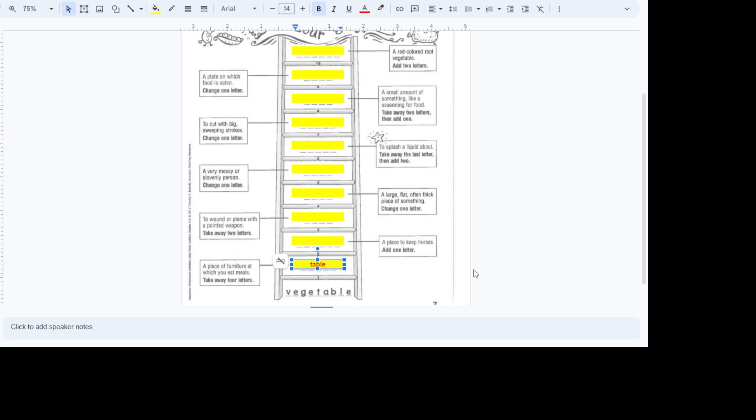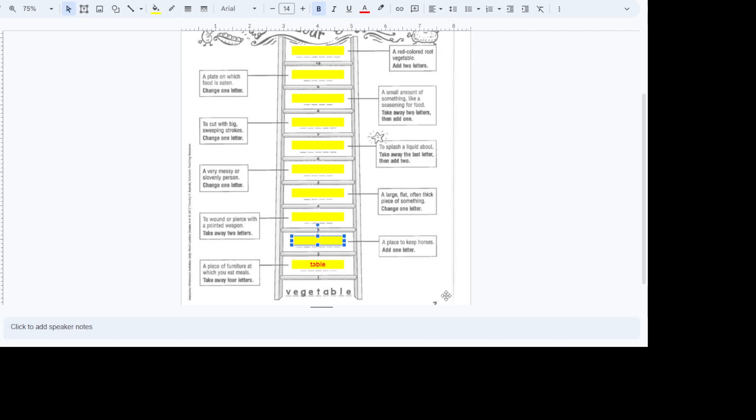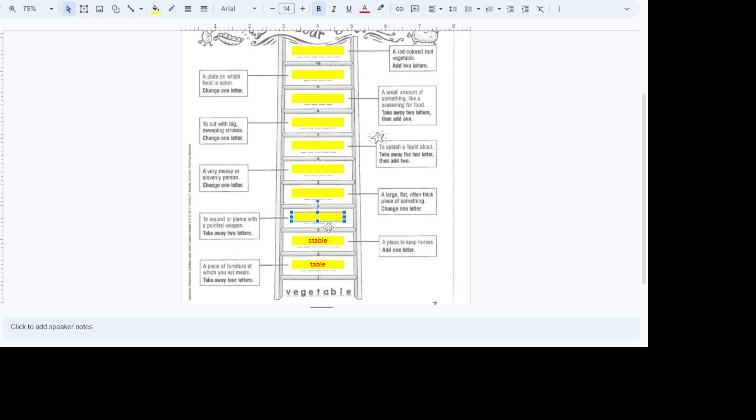Now we look at the next clue, a place to keep horses. Add one letter. So we're going to add one letter. So we know it's not going to be a barn. It's not going to be a corral or anything like that. So we've got to add a letter to it. Where do we keep horses? In a stable. And we go up to the next step.